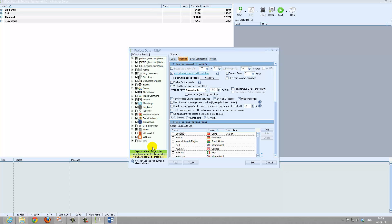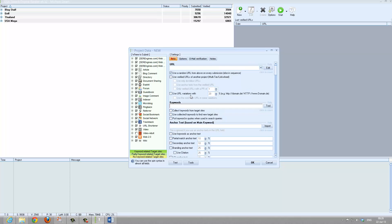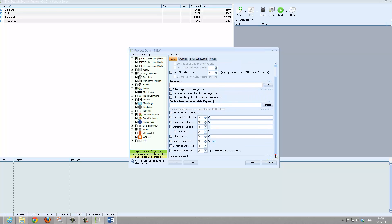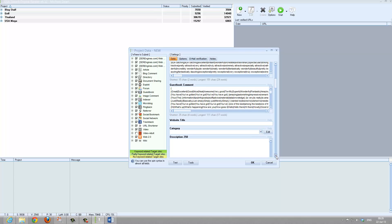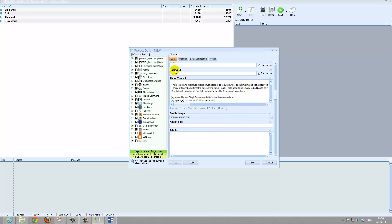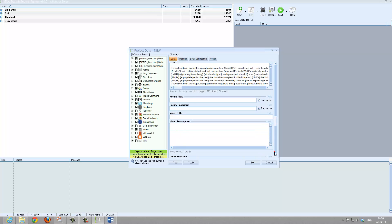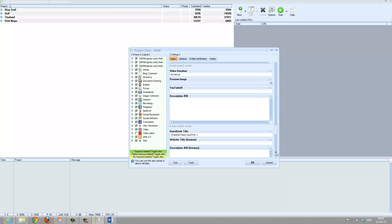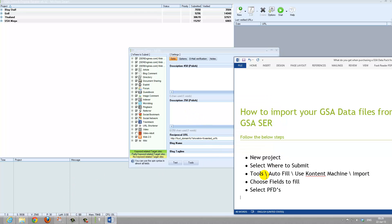Select all the ones that you want. And you will see all the fields. The comments are normally filled in by GSA Search Engine Ranker itself. But the website title, the category, descriptions, login passwords, article titles, micro blogging messages, video descriptions — all of these are blank and normally you have to fill this in manually. And tagline. So the next step we will be doing is Tools, AutoFill, Use Content Machine, Import.